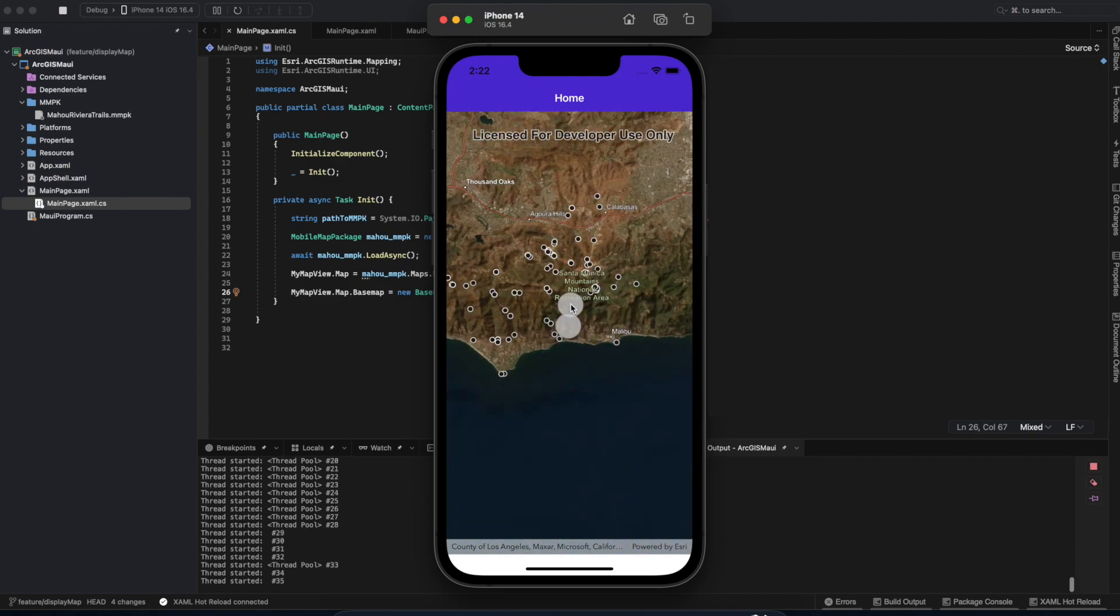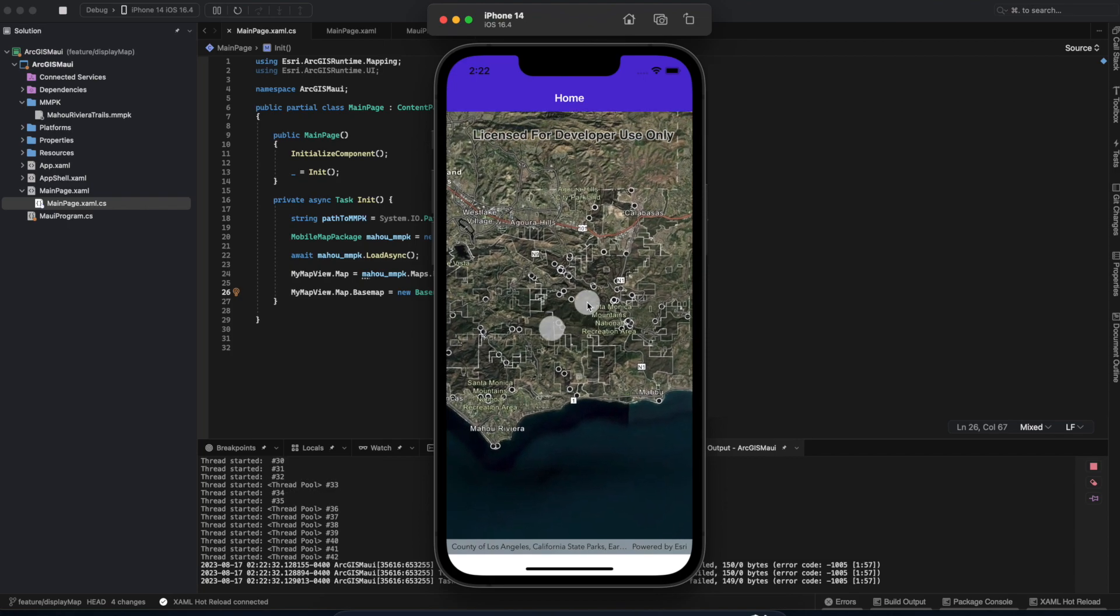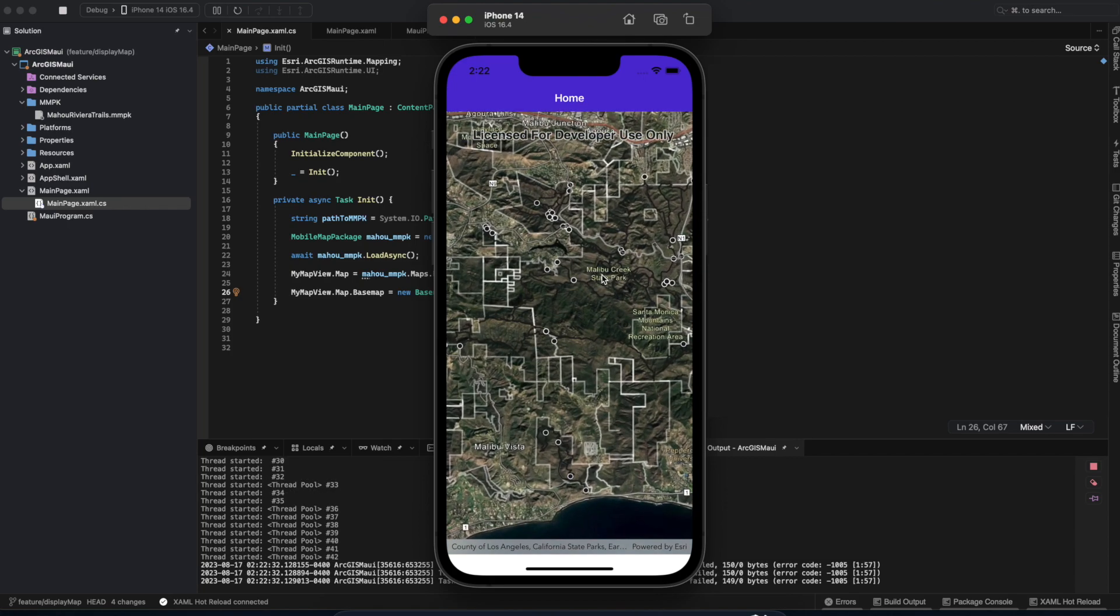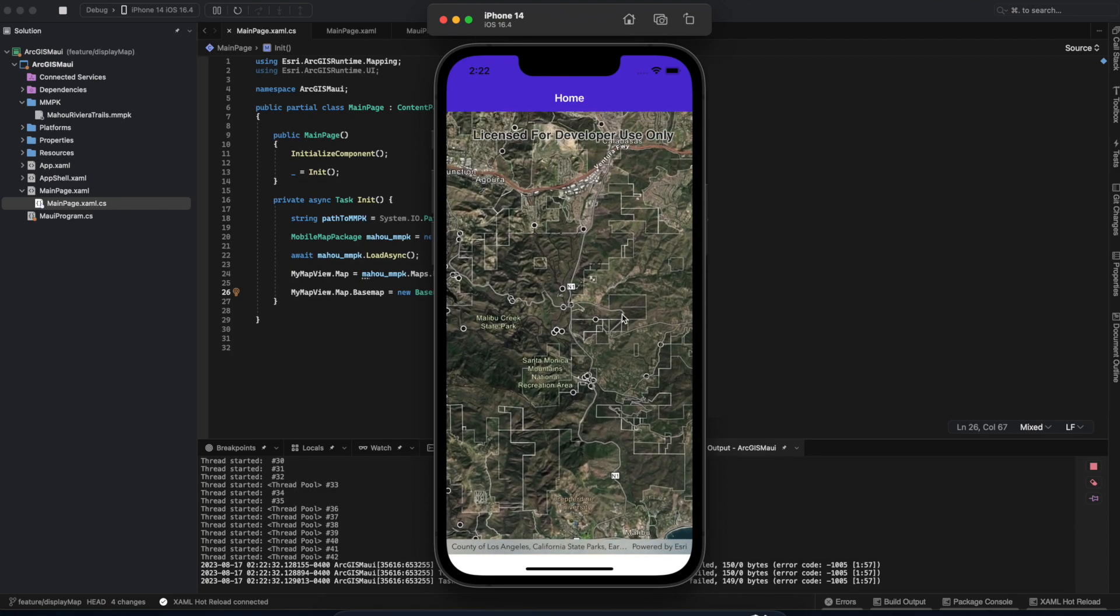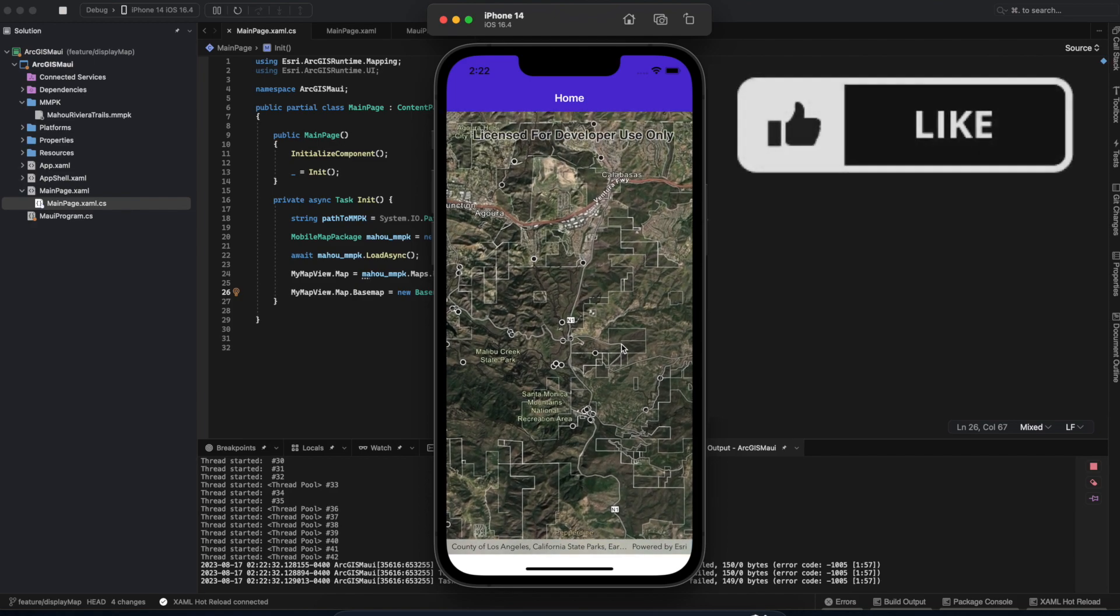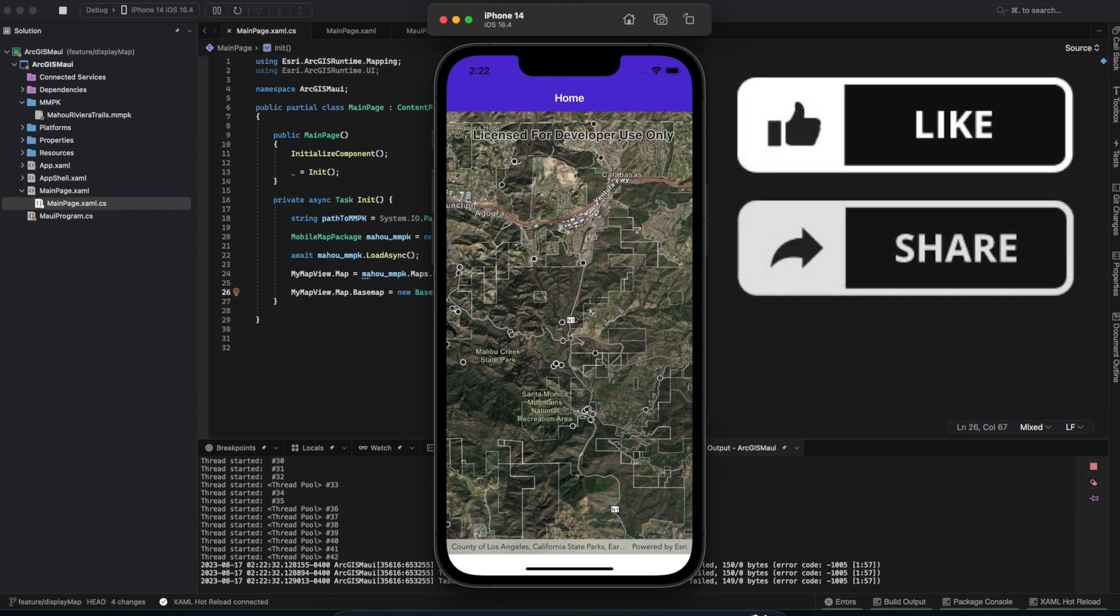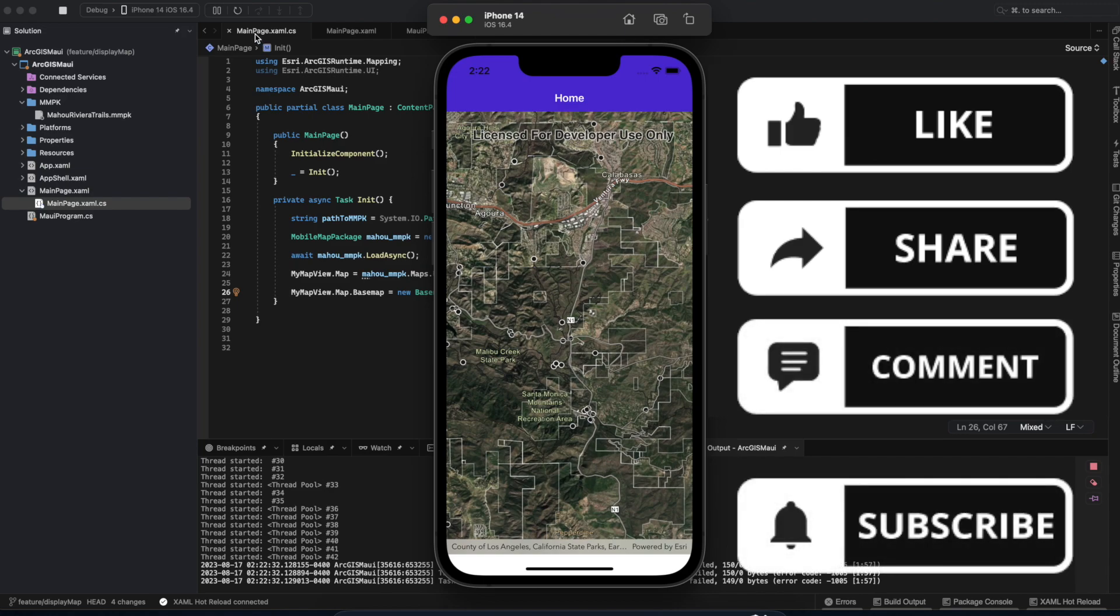Okay, tech friends. That wraps up today's video on how to display a MobileMapPackage in .NET MAUI. If you found this video helpful, please leave a like and share this with others who can benefit. Let us know in the comment section below if you have any ideas for future videos. Thanks for watching.